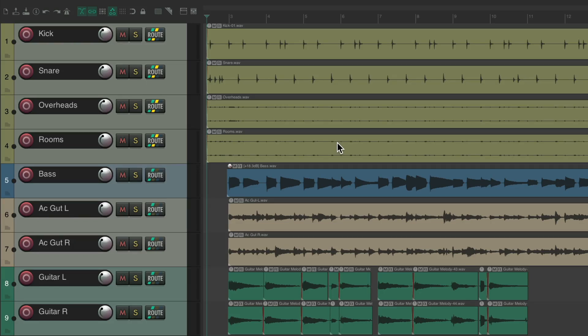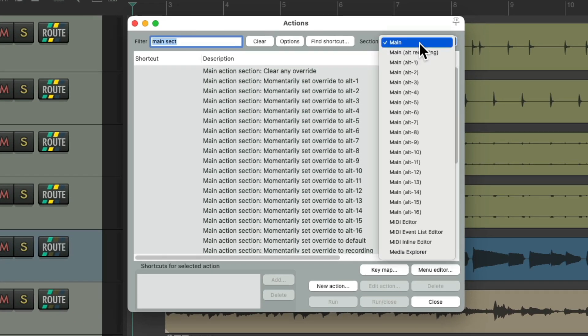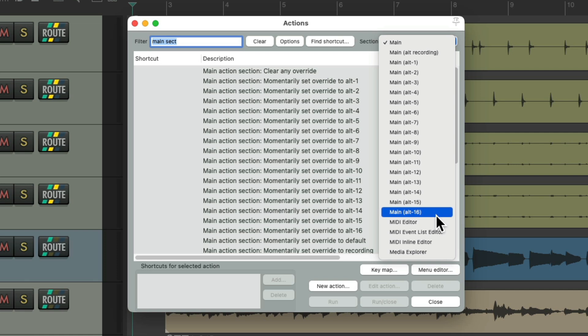In a previous video, I showed you how we could use alternative keyboard shortcuts in Reaper. To review: I've already set up some toolbar buttons to switch to alternative keyboard shortcuts, which we can see in the actions menu. We have the main section, and now we have alternative sections 1 through 16, which means we can use different keyboard shortcuts for different workflows just by switching to alternate sections.